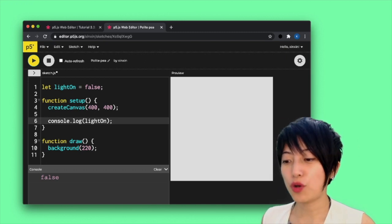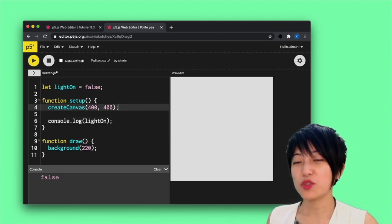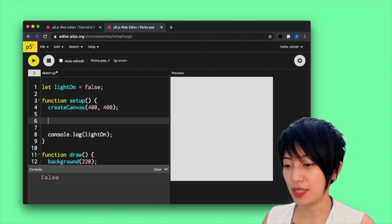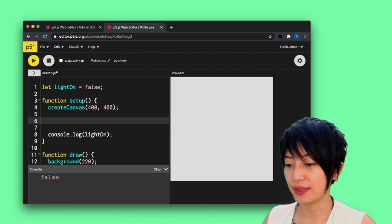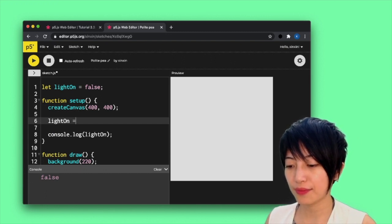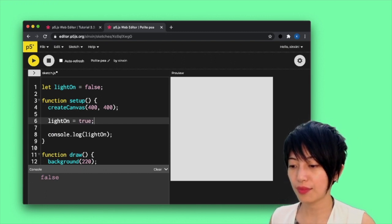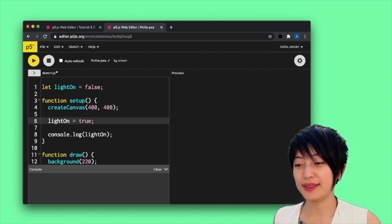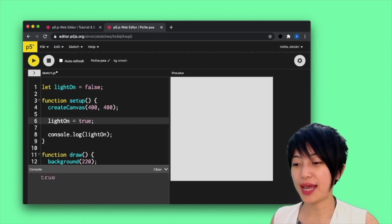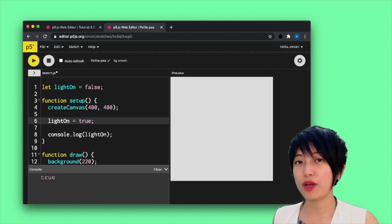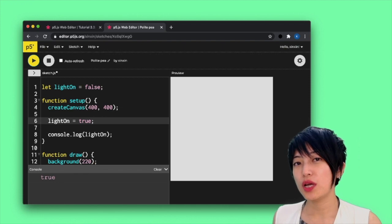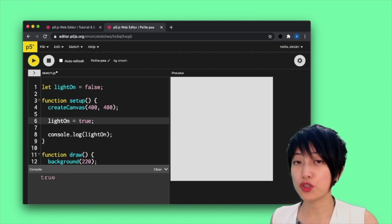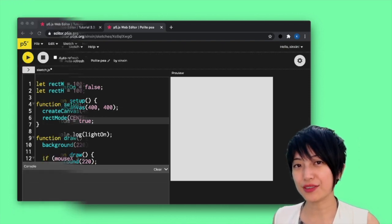I can, of course, change that variable into something else. So I can say lightOn equals to true. And when I hit play again, you can see that essentially, we can manipulate the variable to go between the stages of true and false.